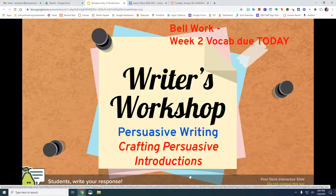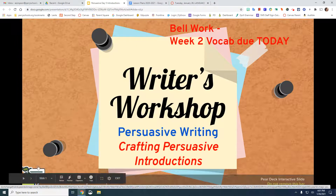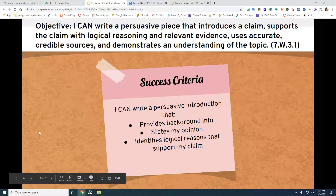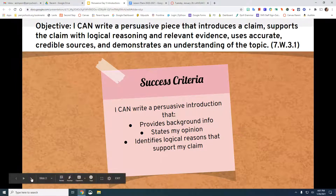For Writer's Workshop today, we are going to talk about crafting persuasive introductions. Your success criteria: I can write a persuasive introduction that provides background information, states my opinion, and identifies logical reasons that support my claim.